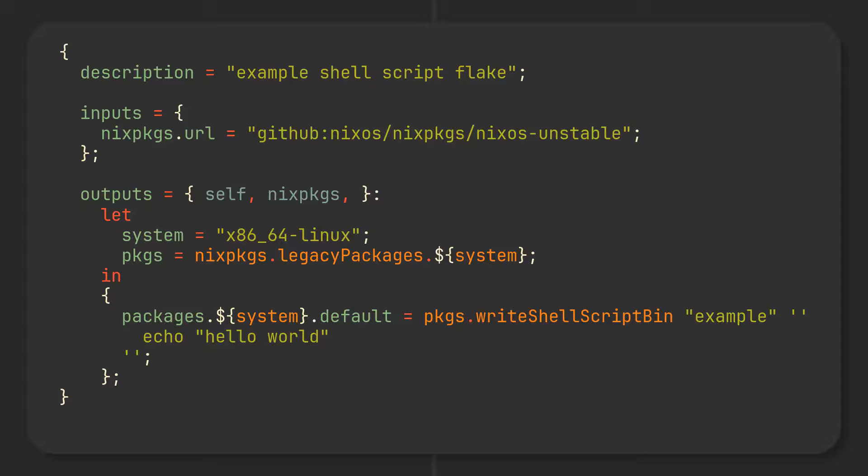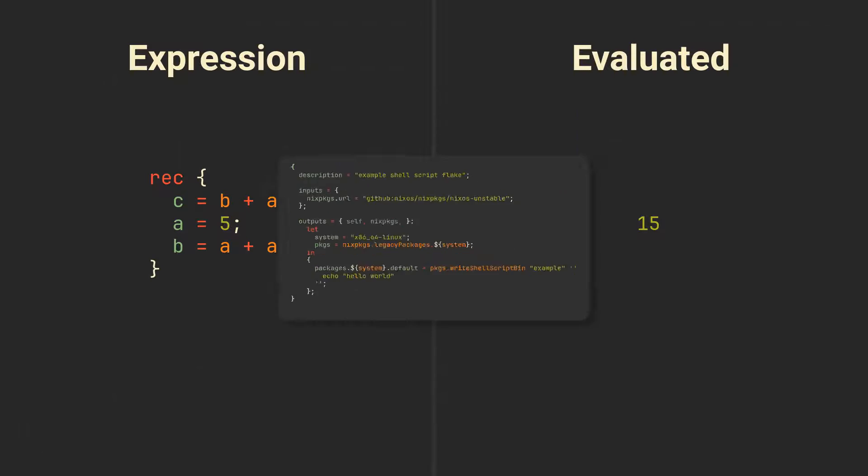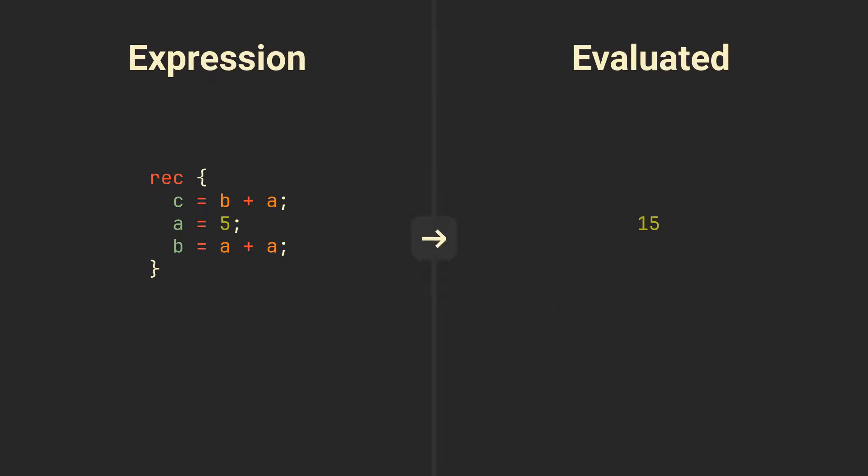Alright, but maybe you want to have this same recursive evaluation mechanism directly in sets. Fortunately, in Nix you can define recursive attribute sets that can hold attributes, referencing values from other attributes within the same set. Here is how they look, the only thing you need to do is add a rec keyword before your set.